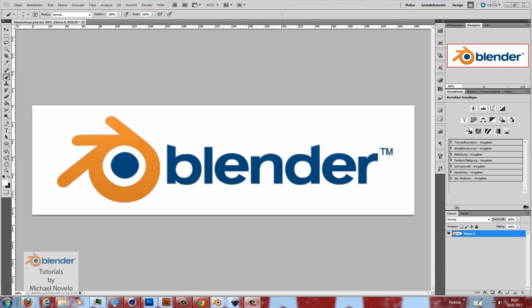Hello and welcome to this new video tutorial. My name is Michael Novello and today I want to show you how you can trace an image or logo and use it in Blender to model it out.